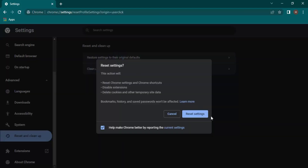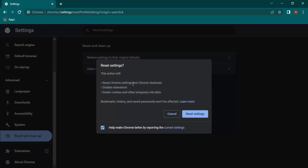You will then see the option to reset the settings. What this action will do is reset all the Chrome settings and shortcuts, disable all the extensions, and delete the cookies and other temporary site data. Click on Reset settings and the redirect issue in Google Chrome will be fixed.